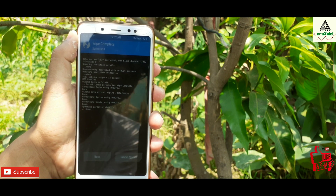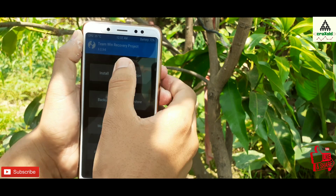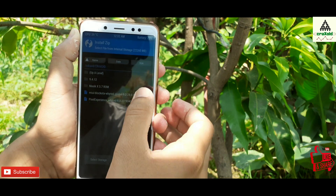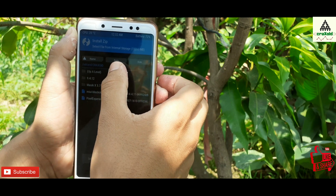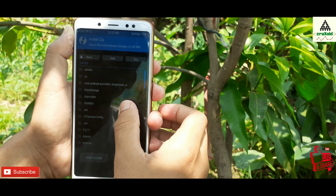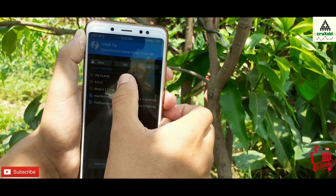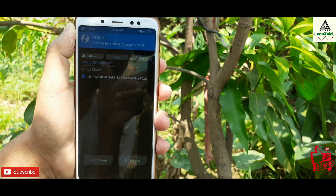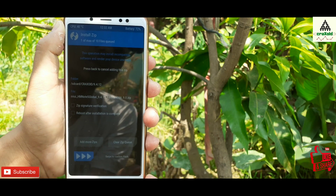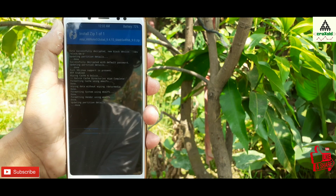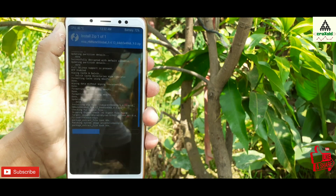Go back and click on the install button. Search for the ROM zip file that you downloaded. You can see here this is the downloaded ROM — MIUI 10 Global Beta 9.4.12. Click on it and then swipe to install. The extraction process will complete.